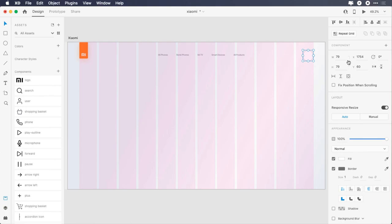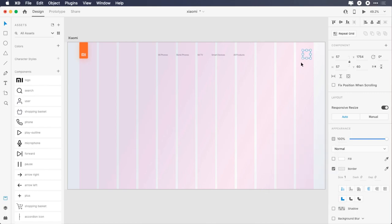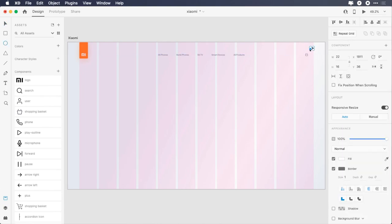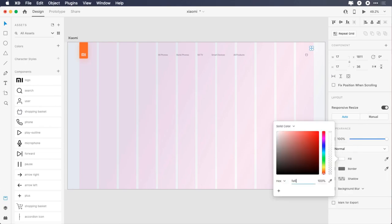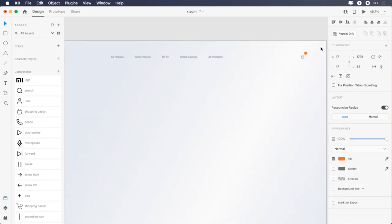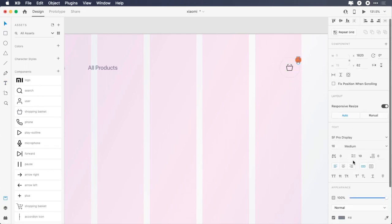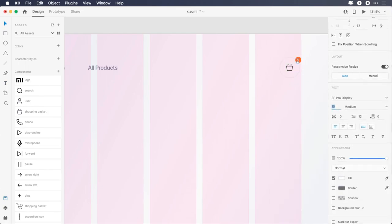Draw a 57 by 57 pixels ellipse, remove the fill, change its border color to EAEAEA, place it 64 pixels from the top of the artboard, add the shopping basket icon, select both and click on align middle horizontally and vertically. Draw a 17 by 17 pixels smaller ellipse, remove the border, change its color to FE6F25, give it 63 pixels top margin. Zoom in, select all and align it with the grid. Type 2, change its color to white, make it small and center.